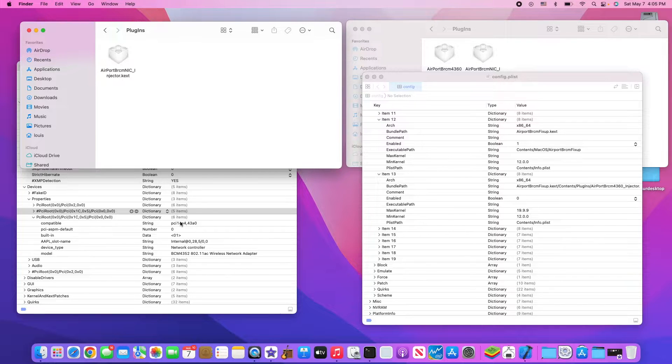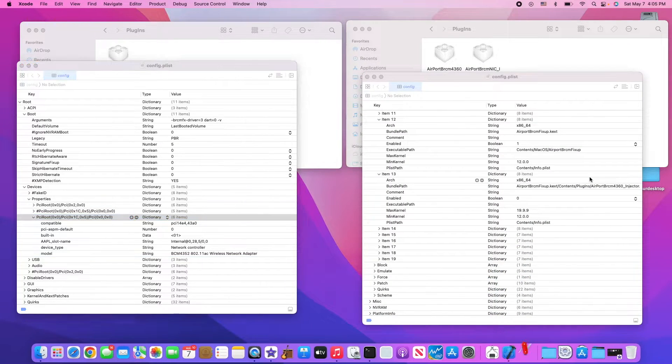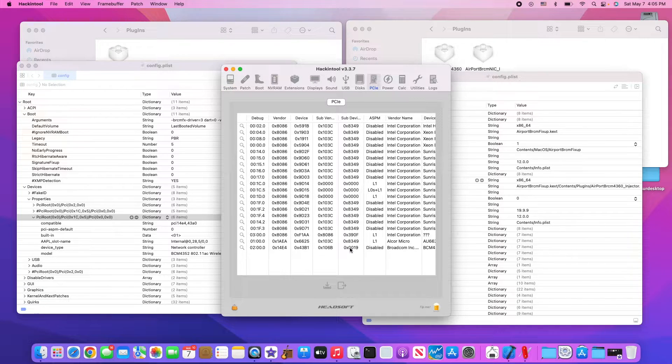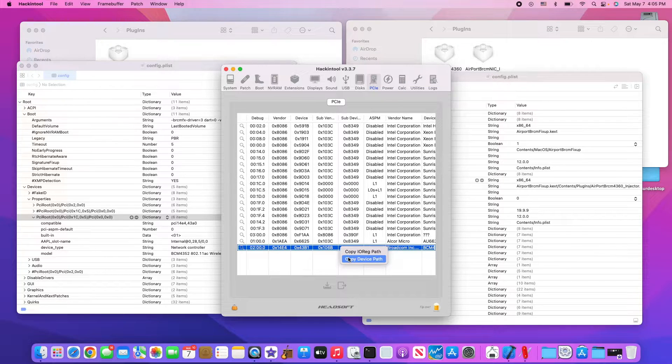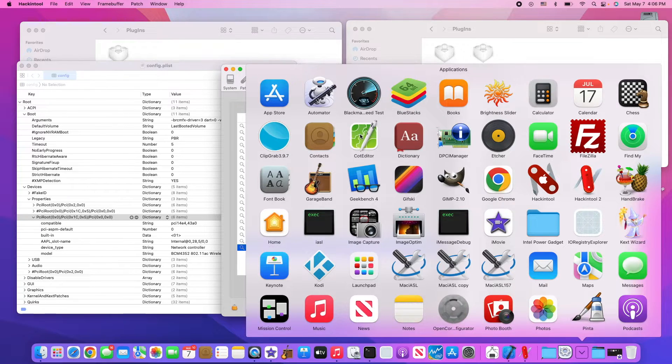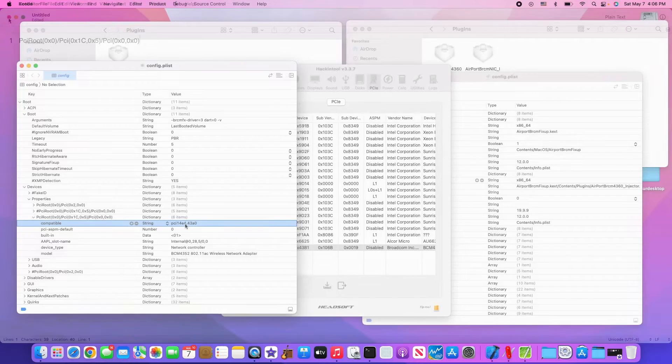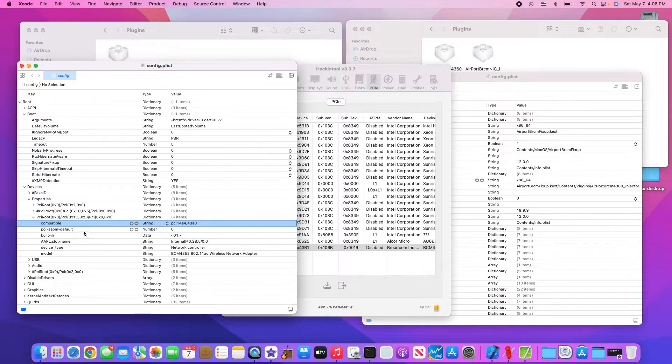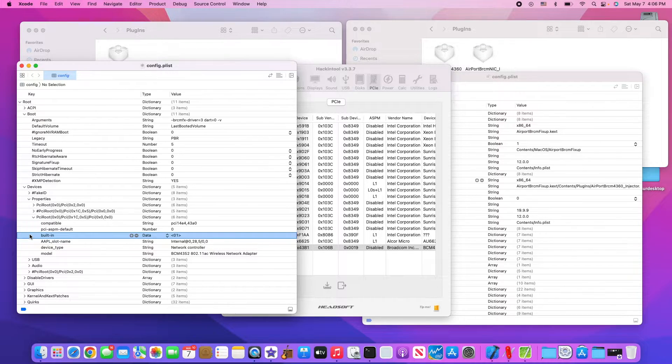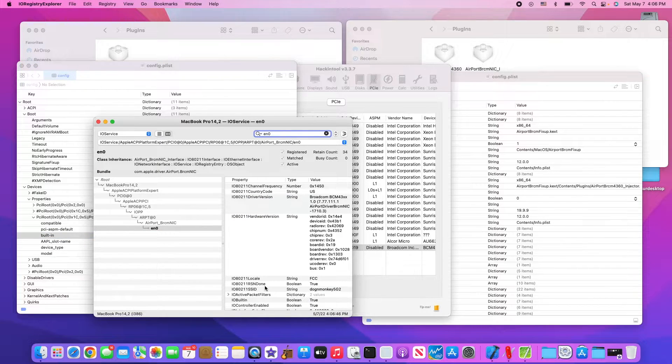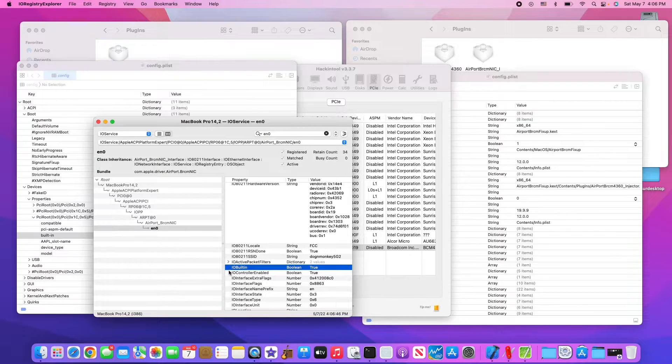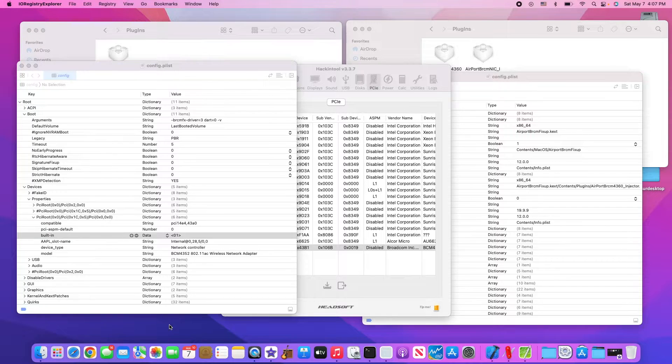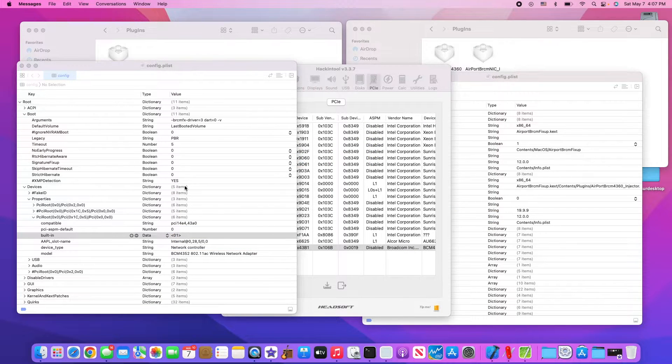With Clover, you need to add the device property for the WiFi card, which you can find using the tools and copy the device path. When you put the device path, the 4380, PCI ASPM default 0, and you have to put the built-in with data 01 for it to be built-in if you don't have the Ethernet. You need this IOBuiltIn for the iMessage to work. Without that, you cannot log in to your iCloud.